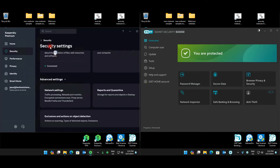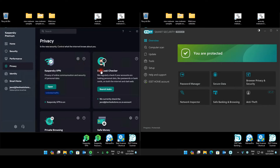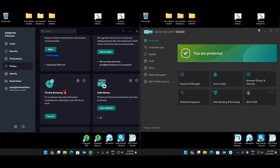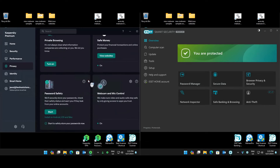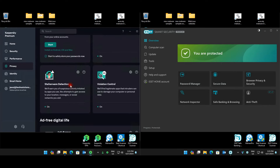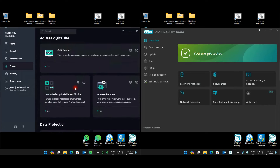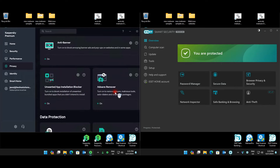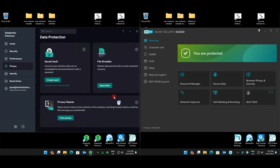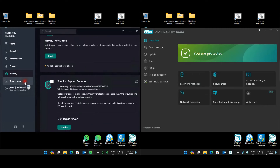Under privacy: safe browsing or private browsing is turned off, web and app control is on, stalkerware detection is on, violation is on, anti-banner is turned on, unwanted apps are turned on, and adware remover is on. So the majority of the privacy things are enabled. Under identity we pretty much just left everything as is.